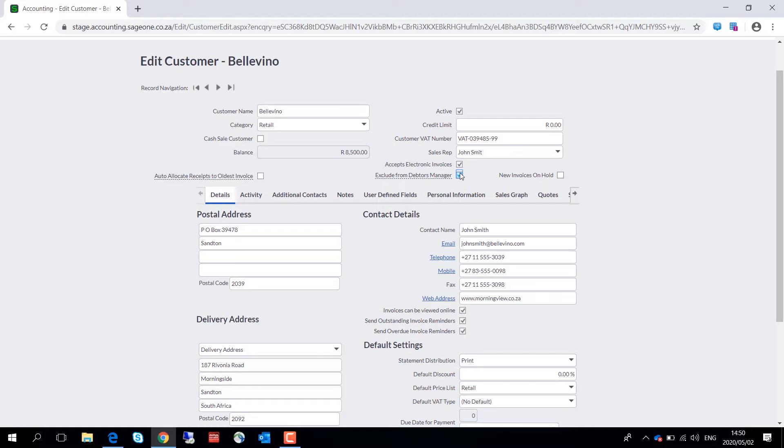Now with the Debtors Manager workflow, which I will show you later on in this video, the system can automatically place a customer on hold, which will ensure no new invoices can be processed to that customer.